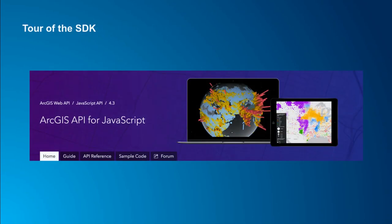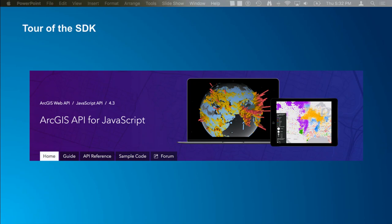Let's take a quick look at the SDK — they've done a lot of work on it recently, and I wanted to point out a few things if you're new.